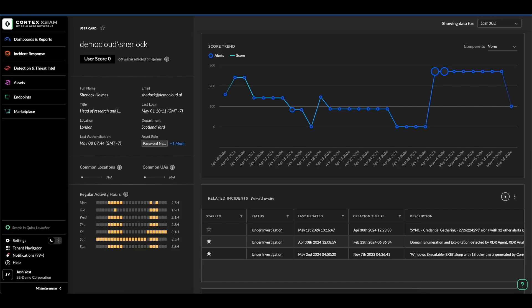Here we see Sherlock's user risk profile powered by Precision AI. It presents essential information at a glance, identity, location, activity hours, role, historical risk score trends, along with other pertinent data such as login and SAS information.